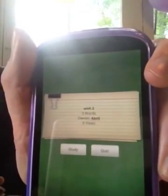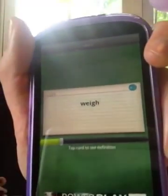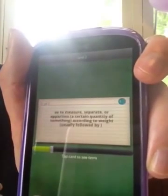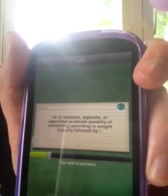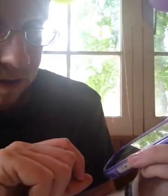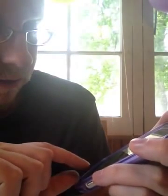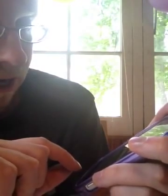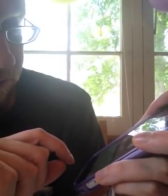There we go — we have two options. You can either study or quiz. If you study, it's very simple. You just get the word, and then you can tap on the word and there you get the definition. Then we can quit that deck.